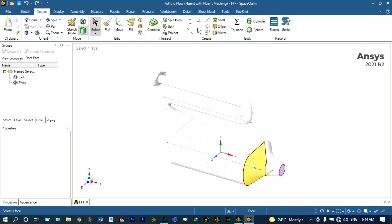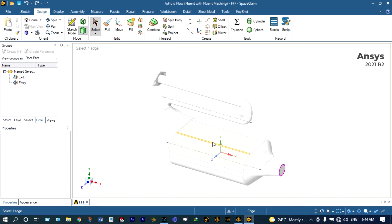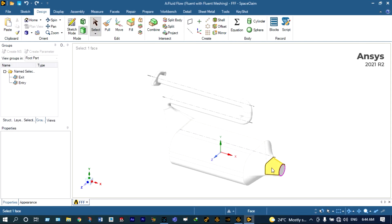This is a simple catalytic converter — we are not providing any kind of strainers, filters, or anything else inside. We'll be checking the heat transfer rate through this catalytic converter and we'll see the variation of temperature distribution and pressure distribution at different locations through different planes using ANSYS Fluent fault tolerant meshing.